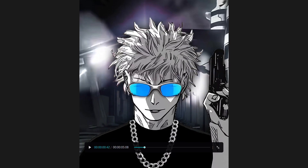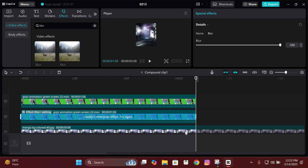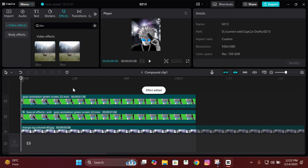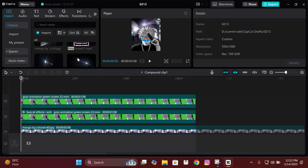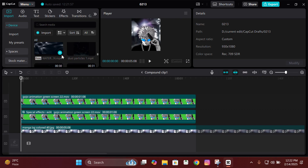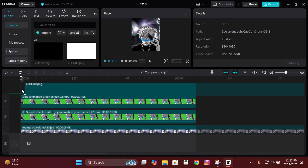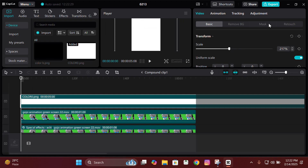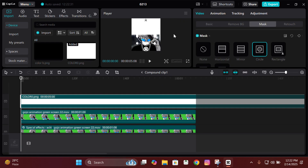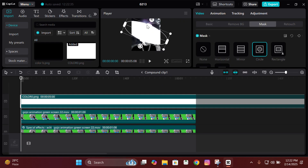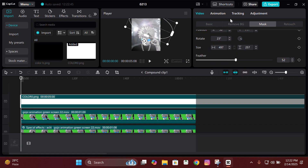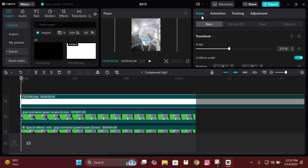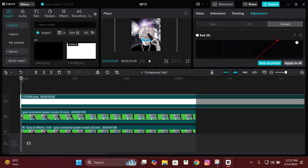This is how your clip should look after giving it the shadow. Now for the CC, add a white screen and make its size as big as the screen. Go to Mask and mask it exactly like me — click on Circle, adjust it, then give it some feather. After that, go to Basic and change its blend mode to Overlay.